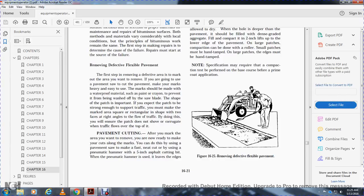The first step in removing the defective area is to mark out the area you want to remove. If you are going to cut the pavement, mark out the area before making cuts. The marks should be made with a waterproof material such as paint or crayon to prevent the marks from being washed off by the saw blade that shapes the patch.